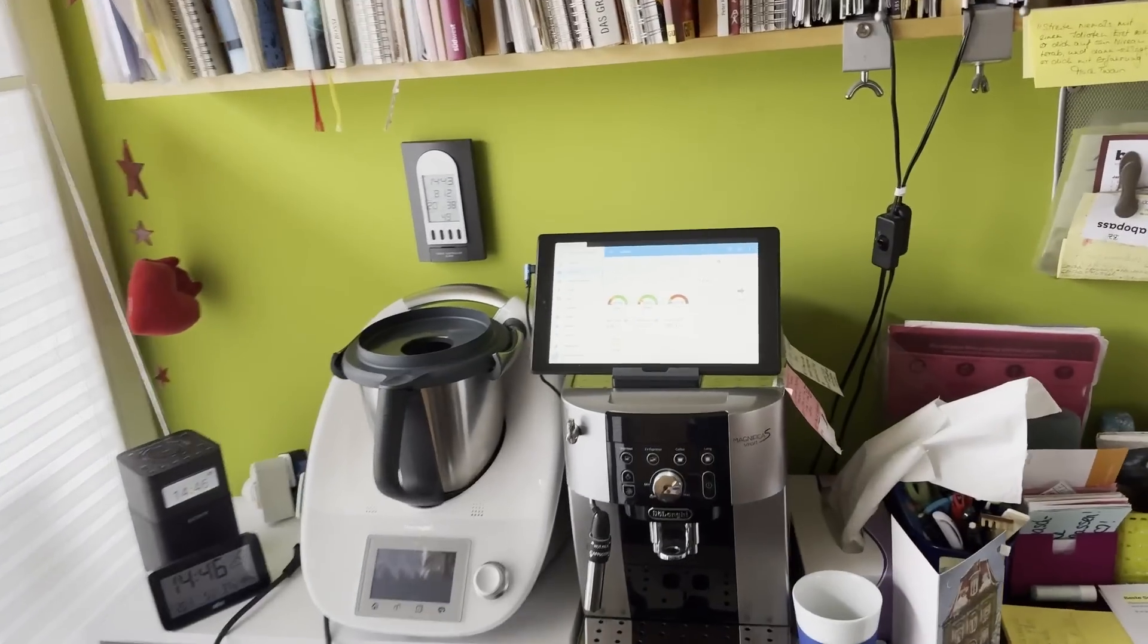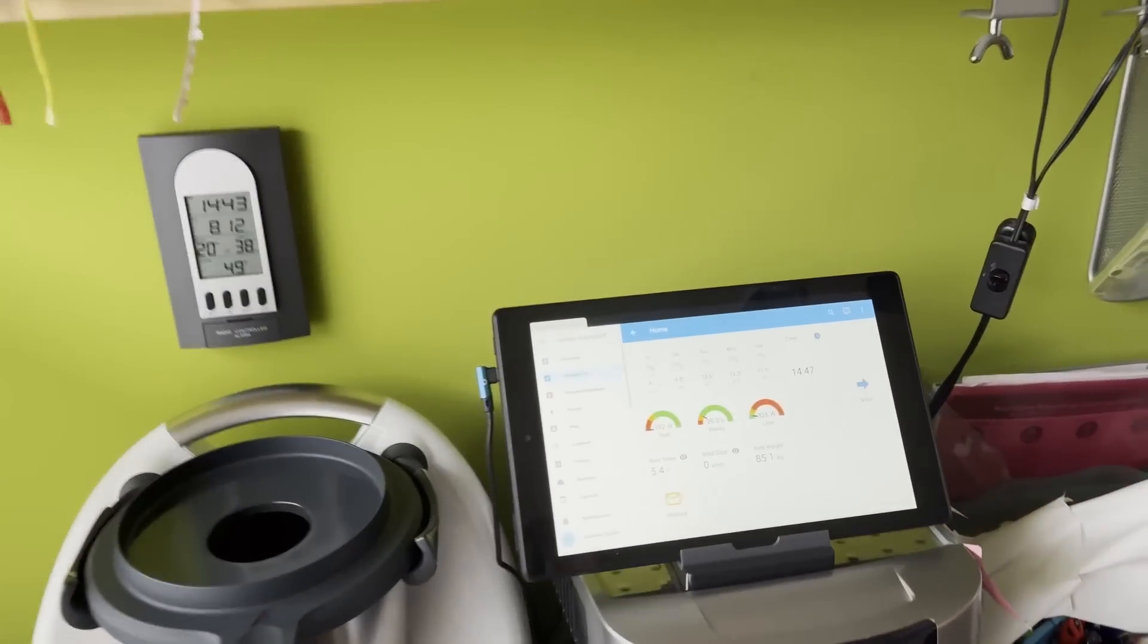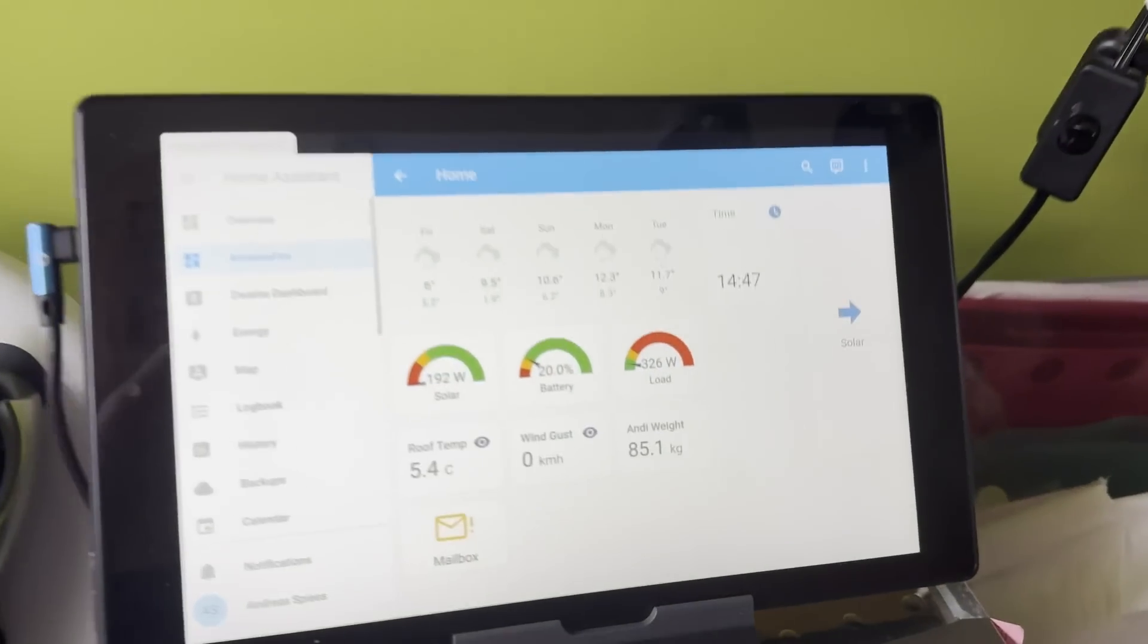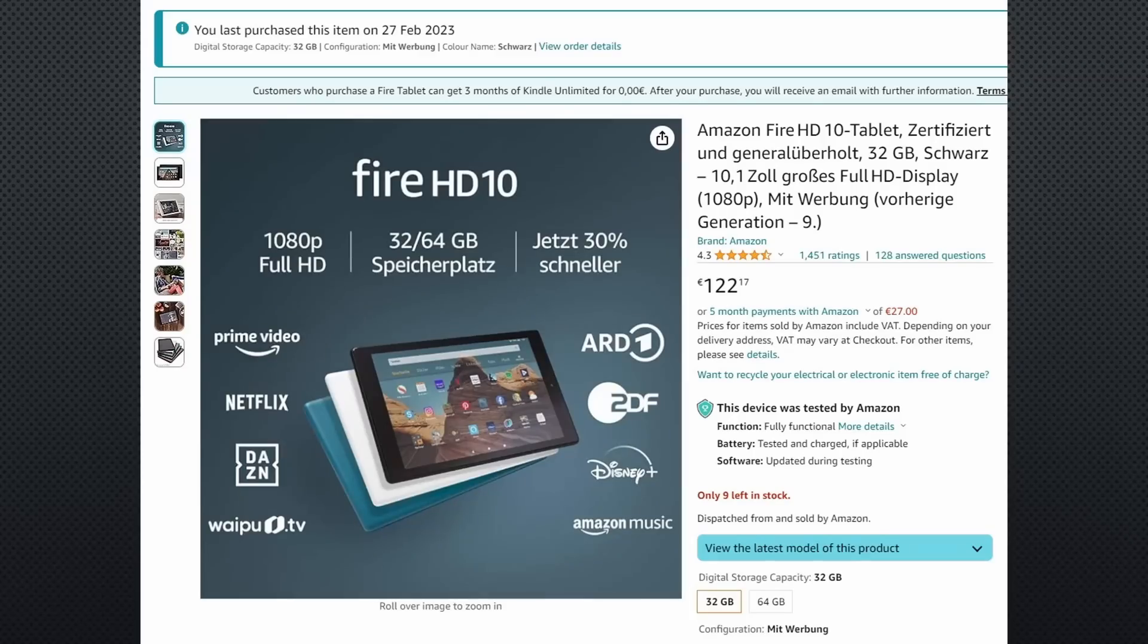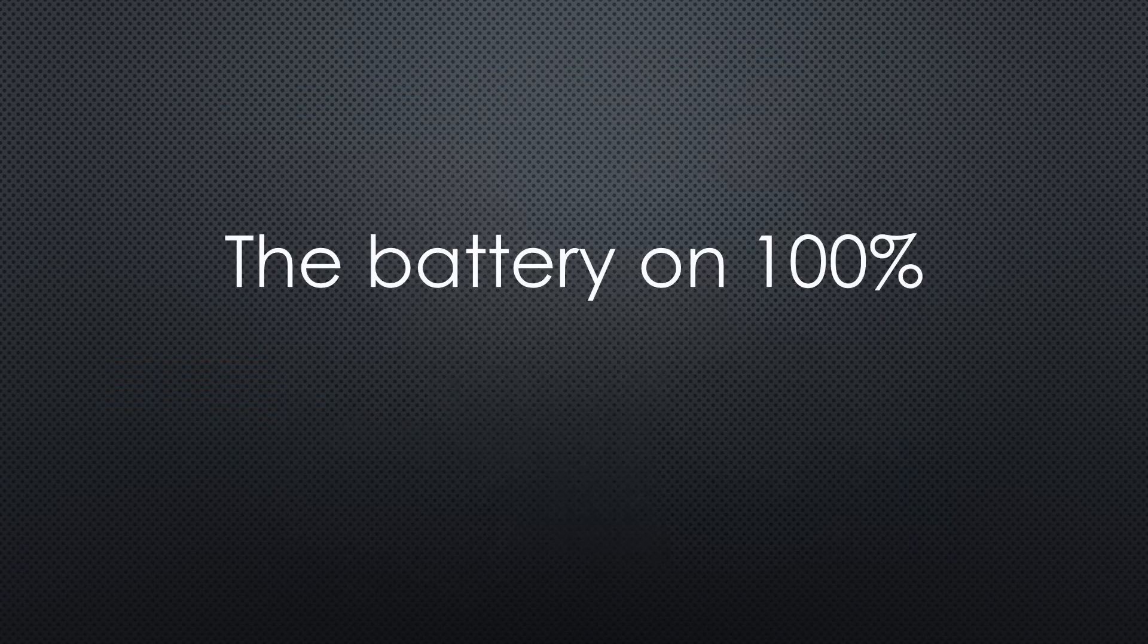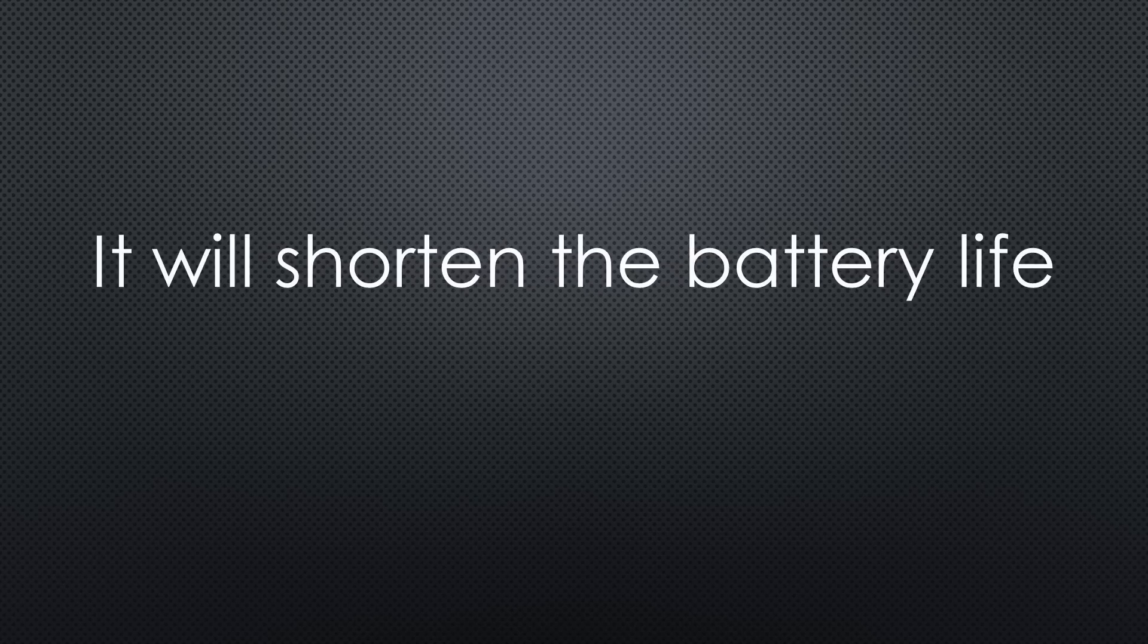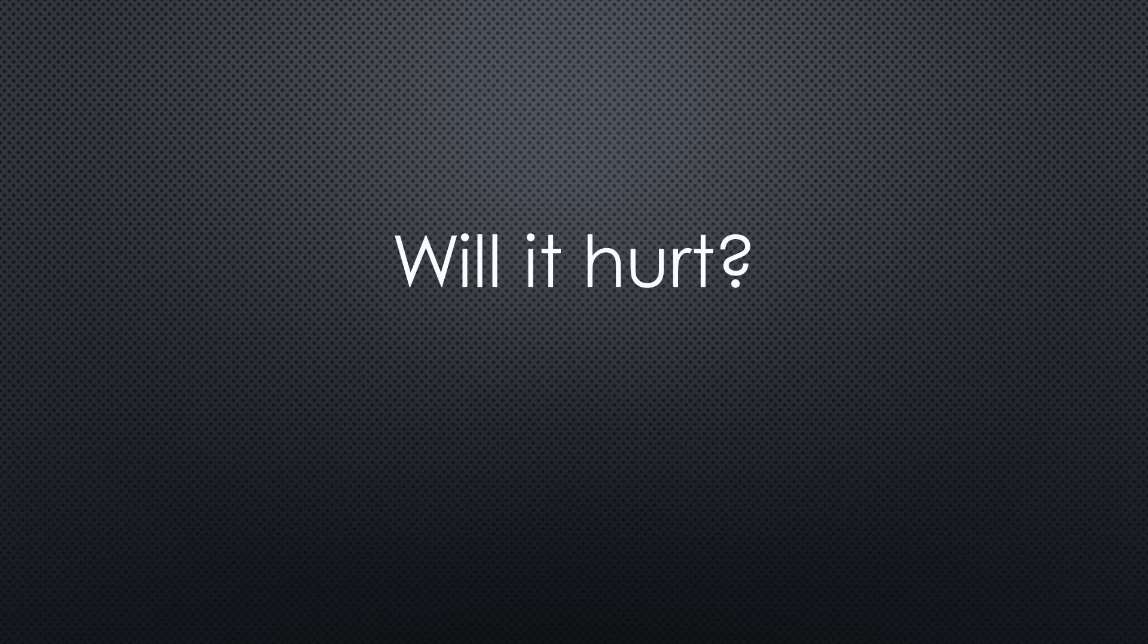It all started when I placed a tablet running Fully Kiosk on our coffee maker. Because it was cheap and good enough, I purchased an Amazon Fire tablet and connected it to a charger. From then on, the tablet was always charged to 100%. This is absolutely not needed and will shorten the life of the battery considerably.